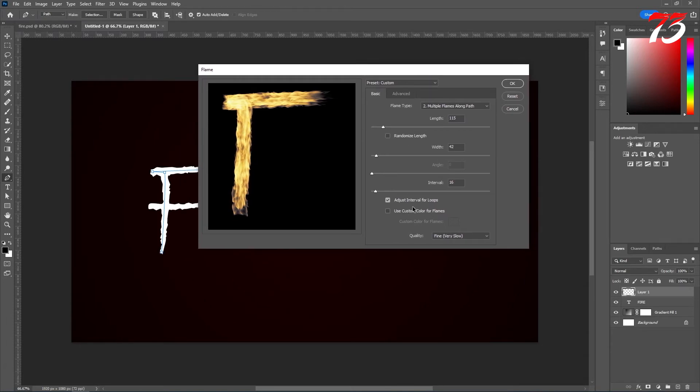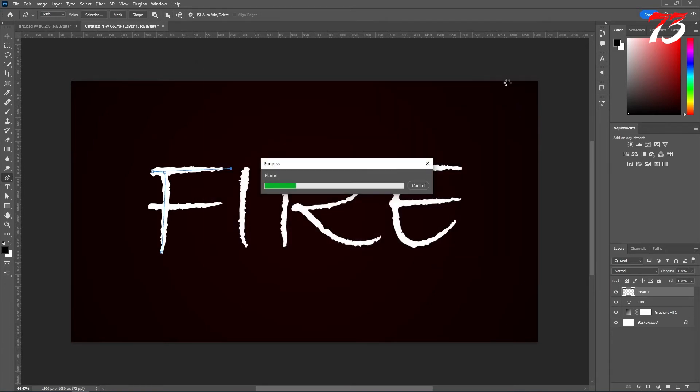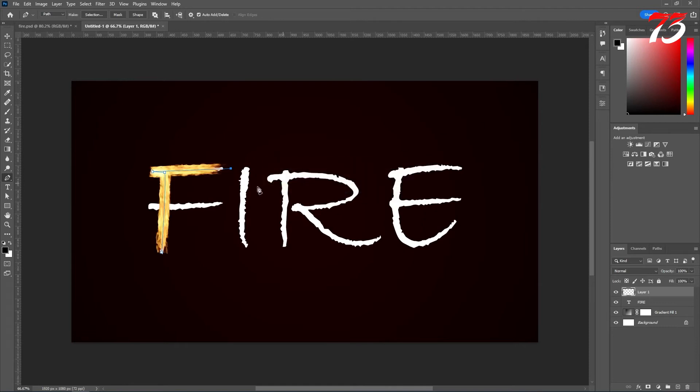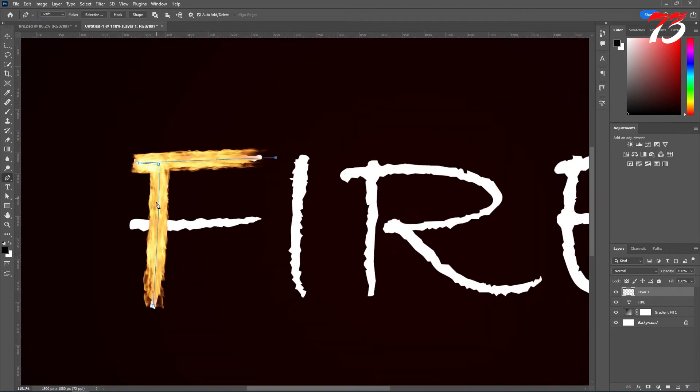You have to just set it up once and you can use the same preset for all other text. And you can choose high quality or medium quality, whatever you like. I'll choose high quality. Click OK. As you can see the path is converted to fire. Now we can delete the path.